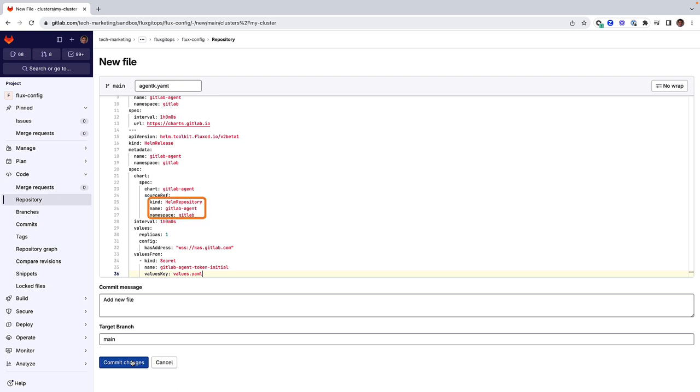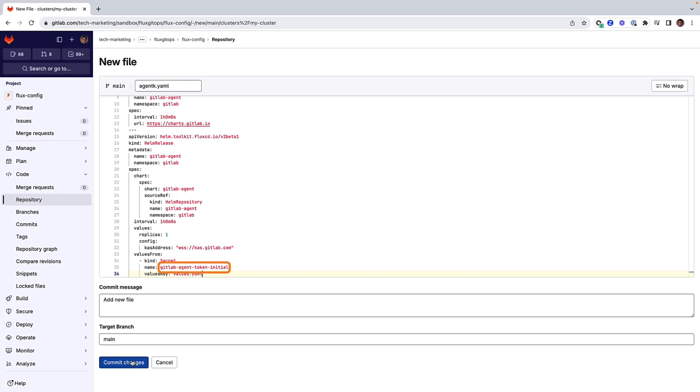The specification indicates that the chart name is GitLab-agent. The source ref points to the HelmRepository defined above and the reconciler will reconcile the release every hour. Also one pod of the inCluster agent will be deployed and this agent will communicate with GitLab via secure web sockets. Lastly, the previously created secret is provided to the HelmRelease.